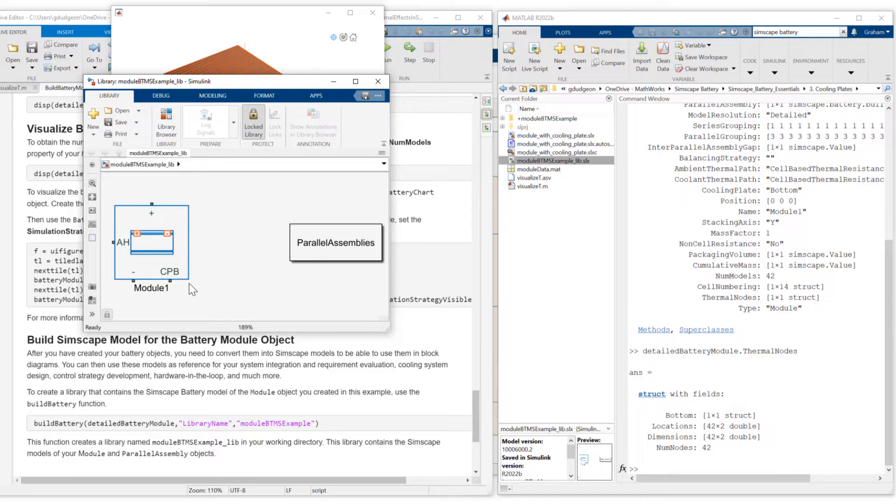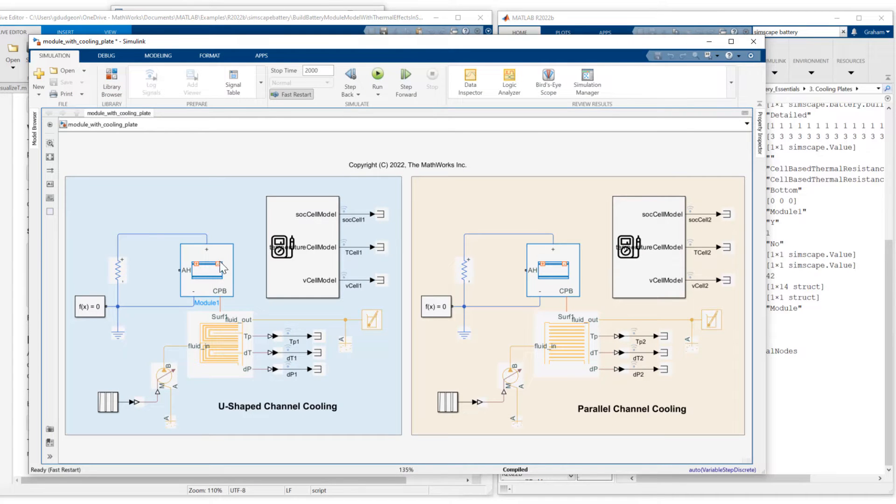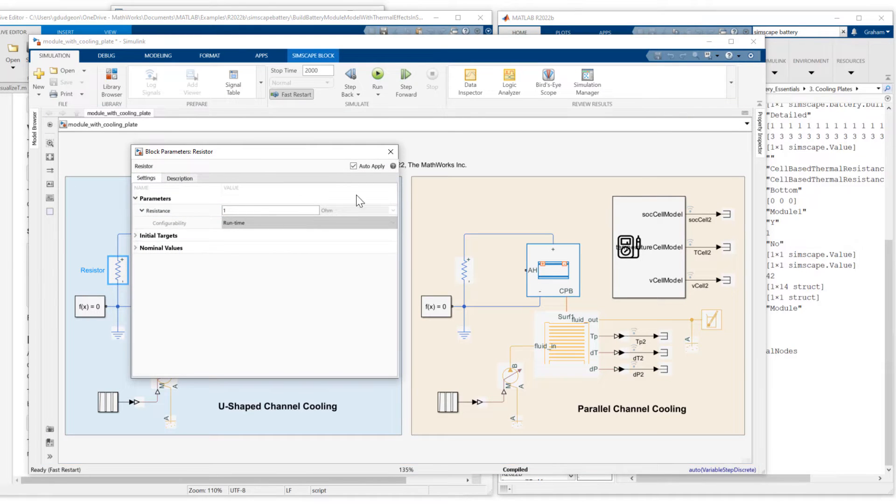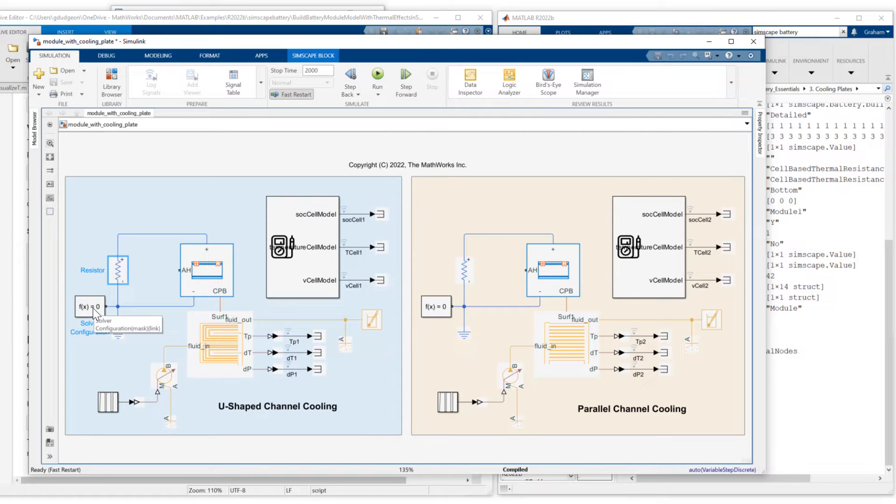Next step is to show you a test model where I connect the coolant plates and run simulations. So what I've done is I've connected the battery module to a resistor. In this case, I've just set the resistor to one ohm. We have a logical reference and also solver configuration.